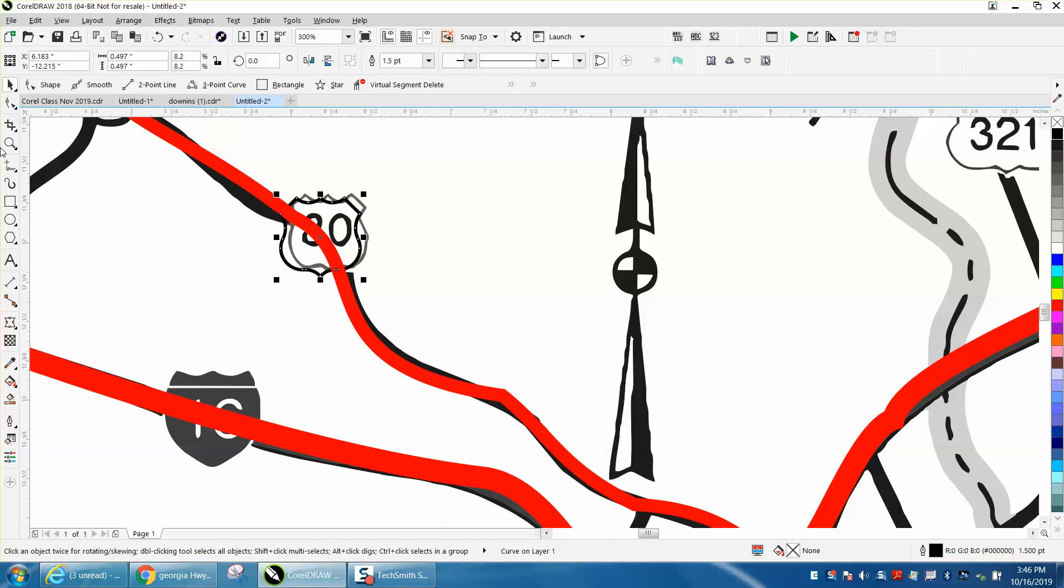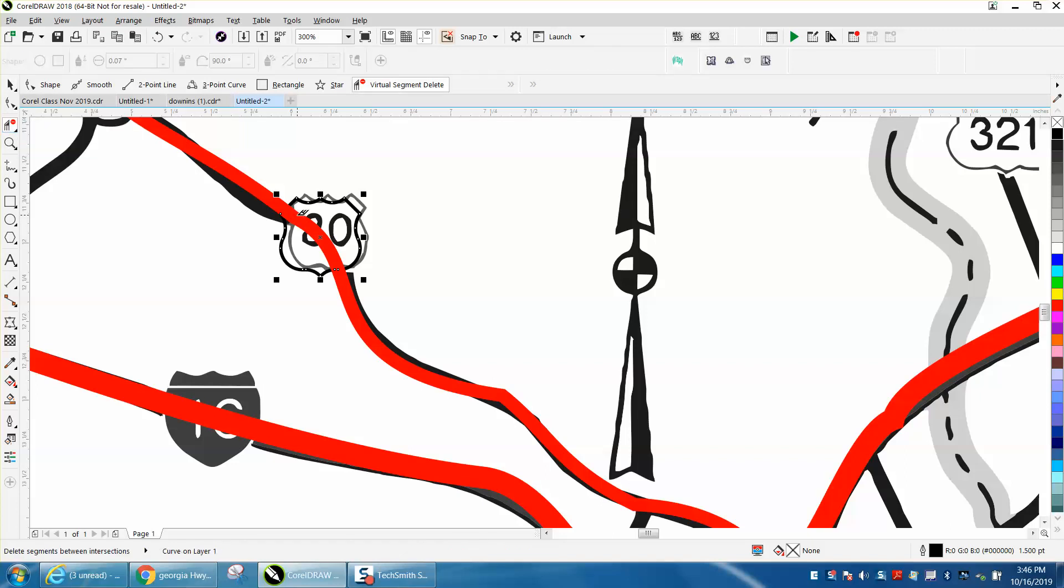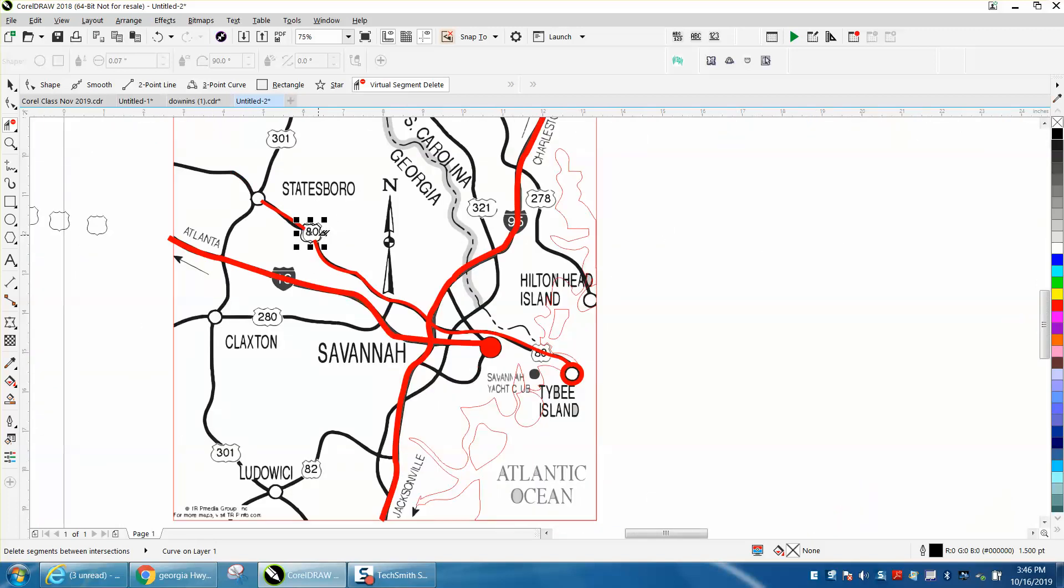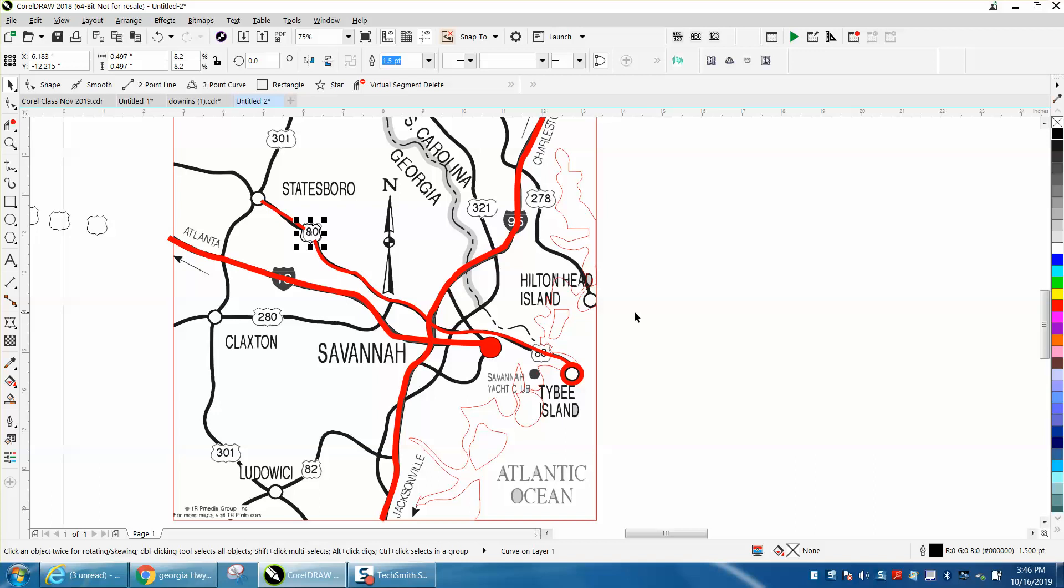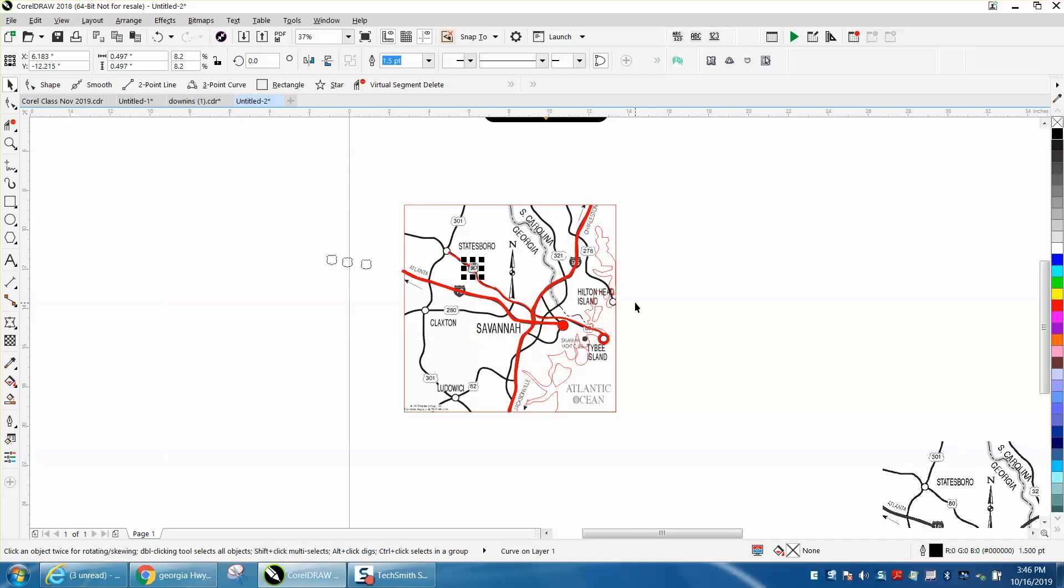Then just bring it into your highway and use your virtual segment delete key to delete that red line. That red line will stop because the 80 is in there and once you get that done you can critique it more.